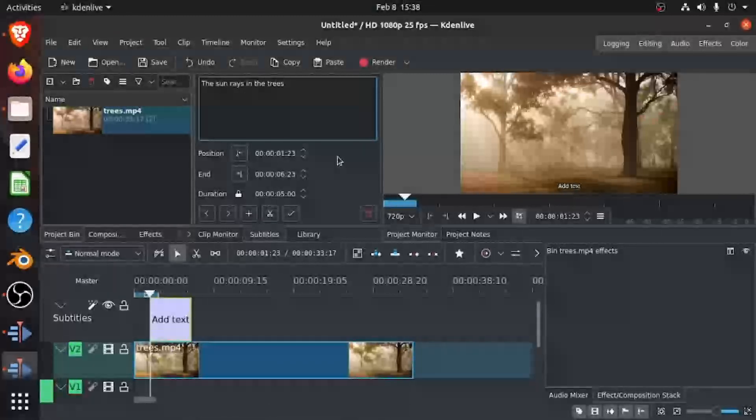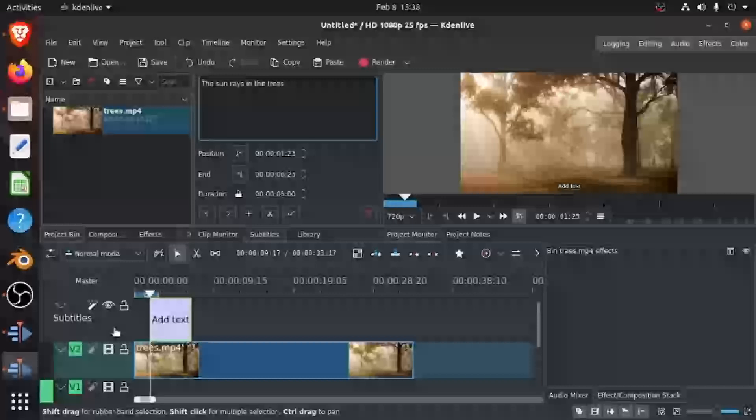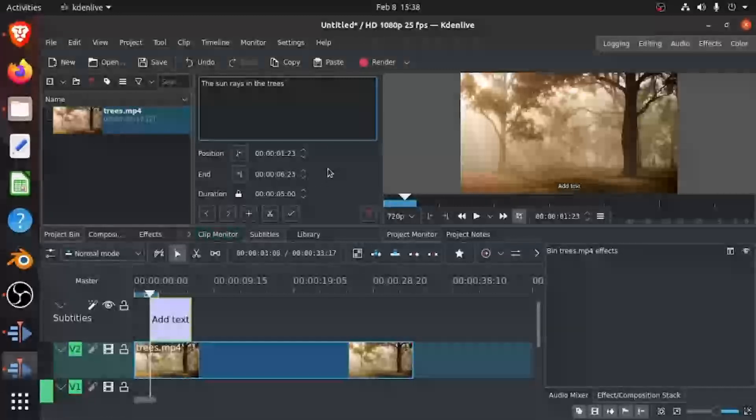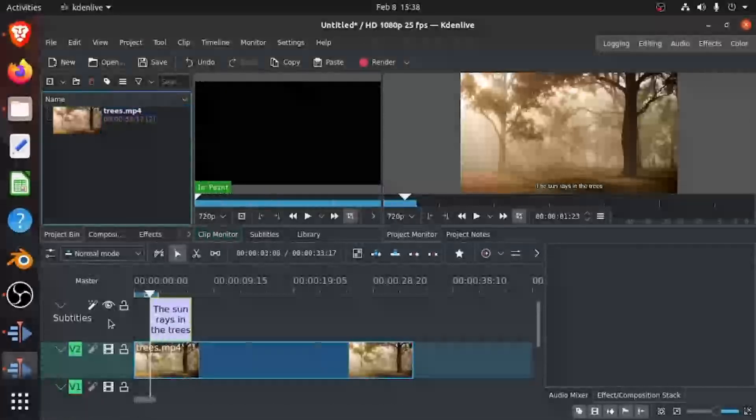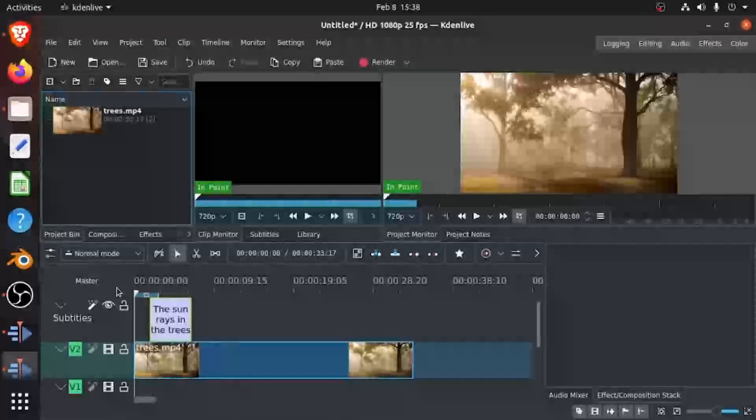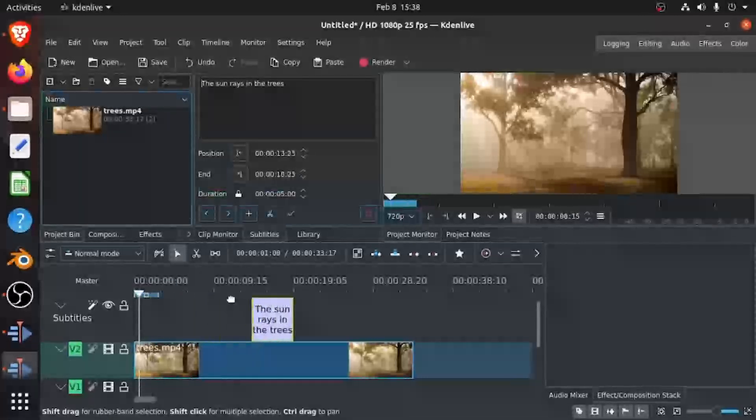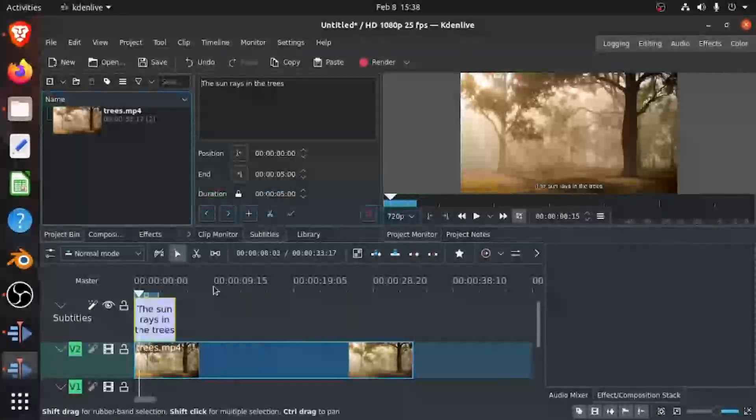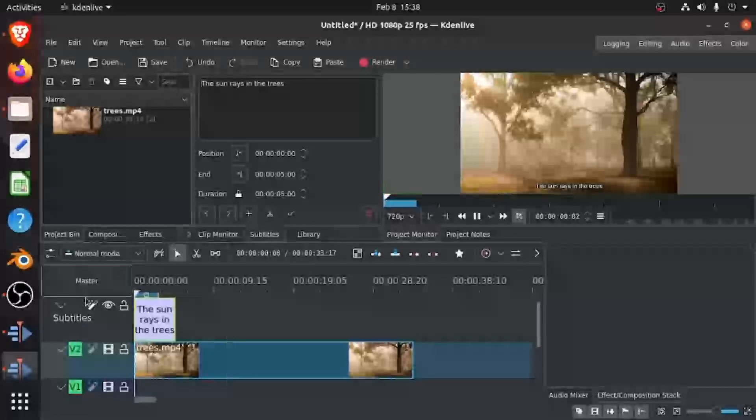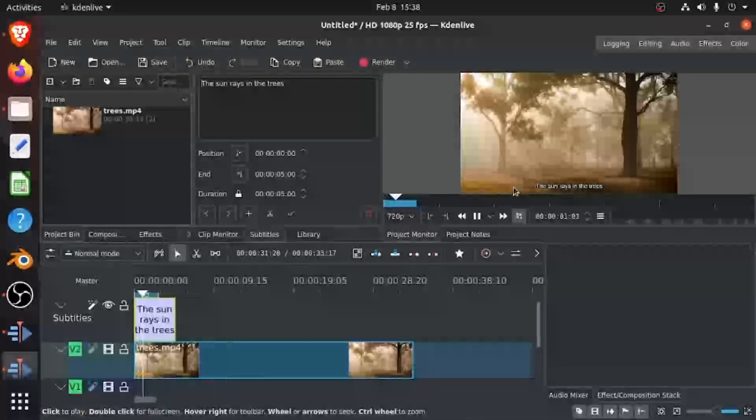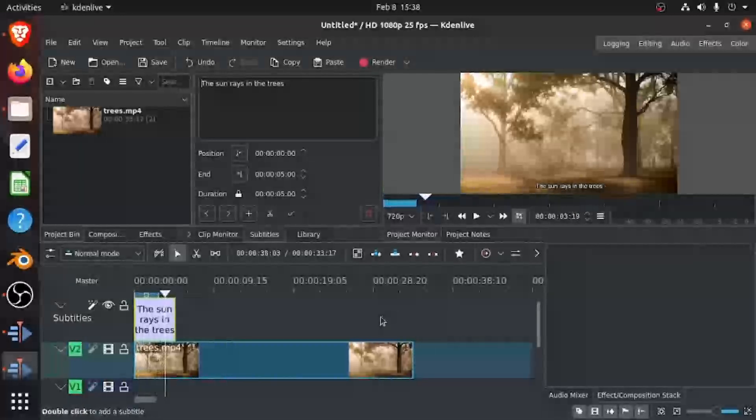And once you write that, you can see it comes over here and you can play this and you can drag it wherever you like. And once you play this, you can see that it comes over here. So other than that, there are some edit tools that you can do with the subtitles.